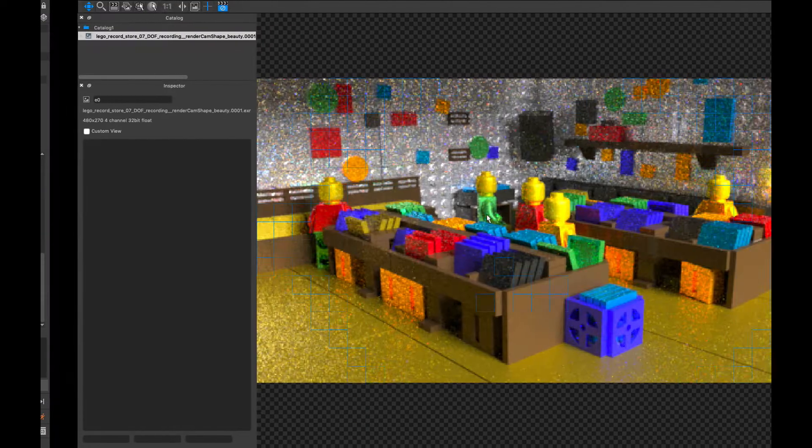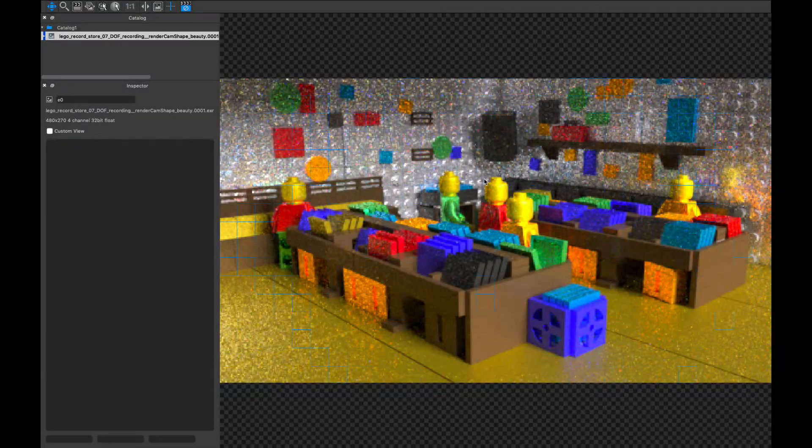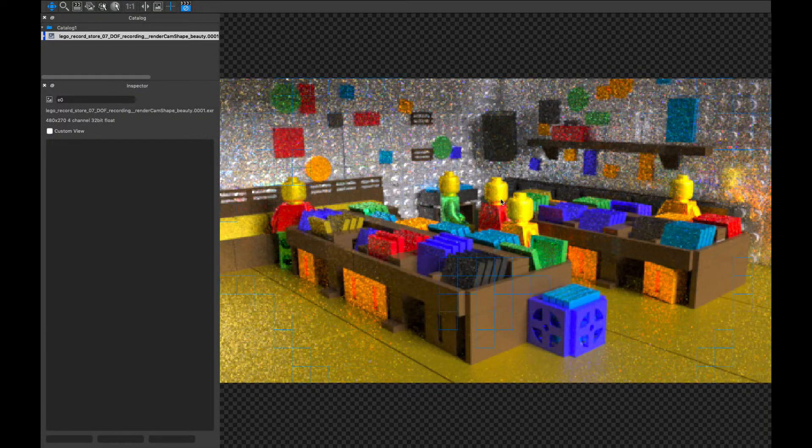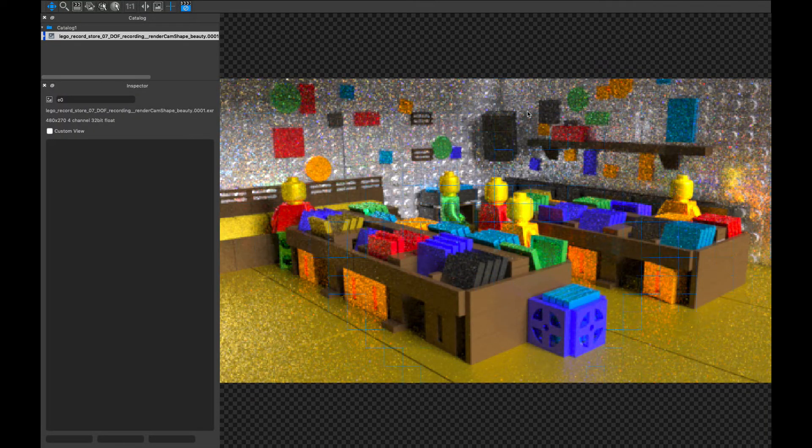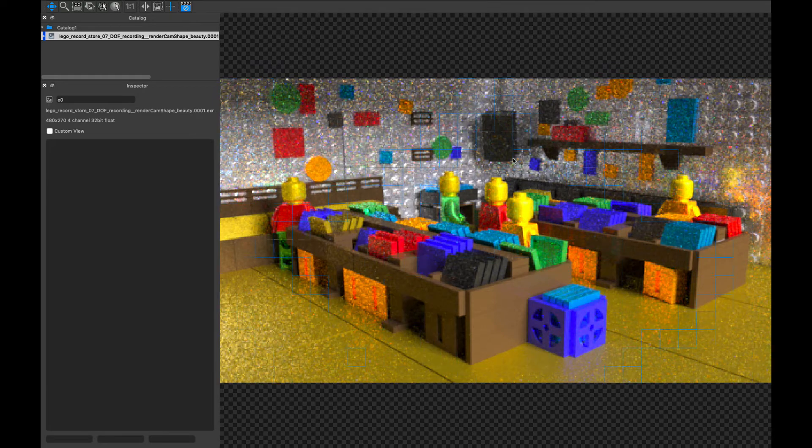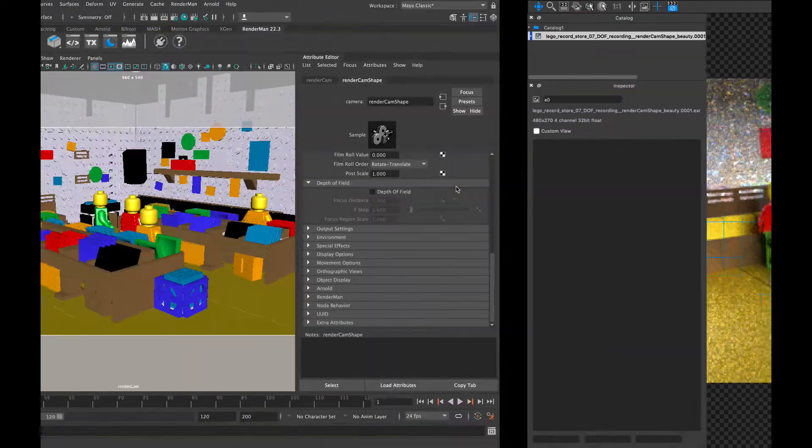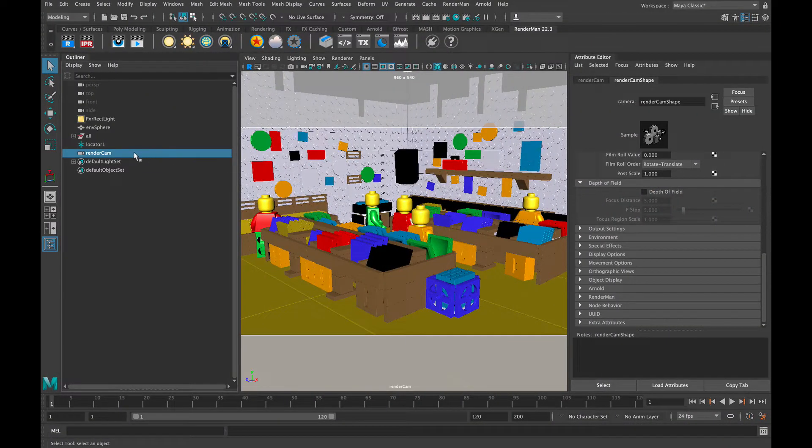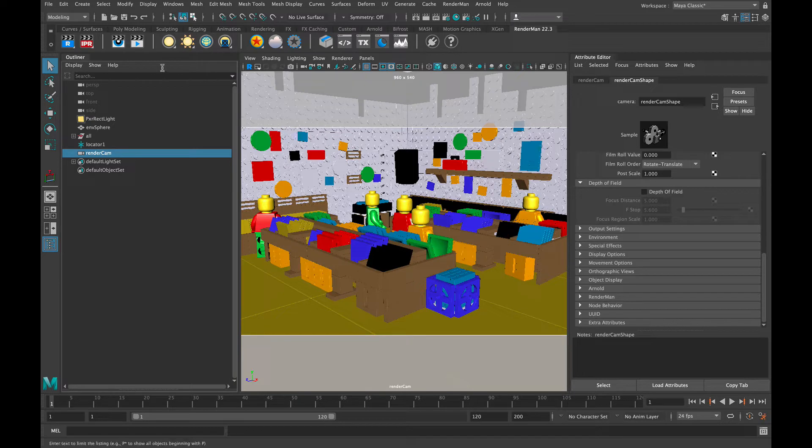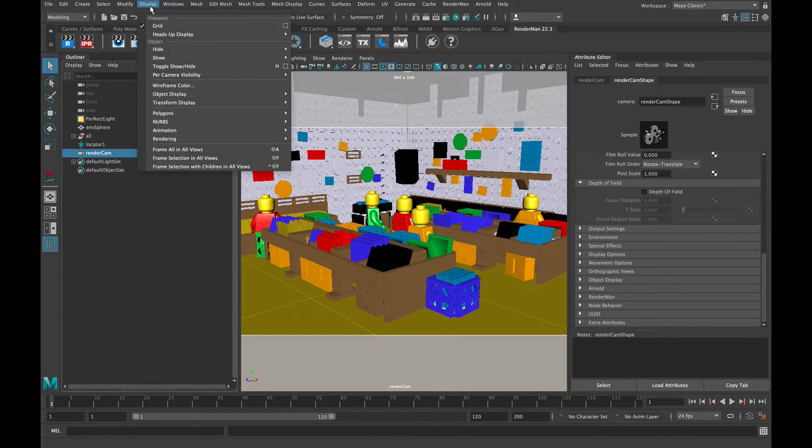Now I want to show you how to create some depth of field within the renderer. There are two different RenderMan depth of field setups I'm going to show you. This first one is a little easier but it has its limitations.